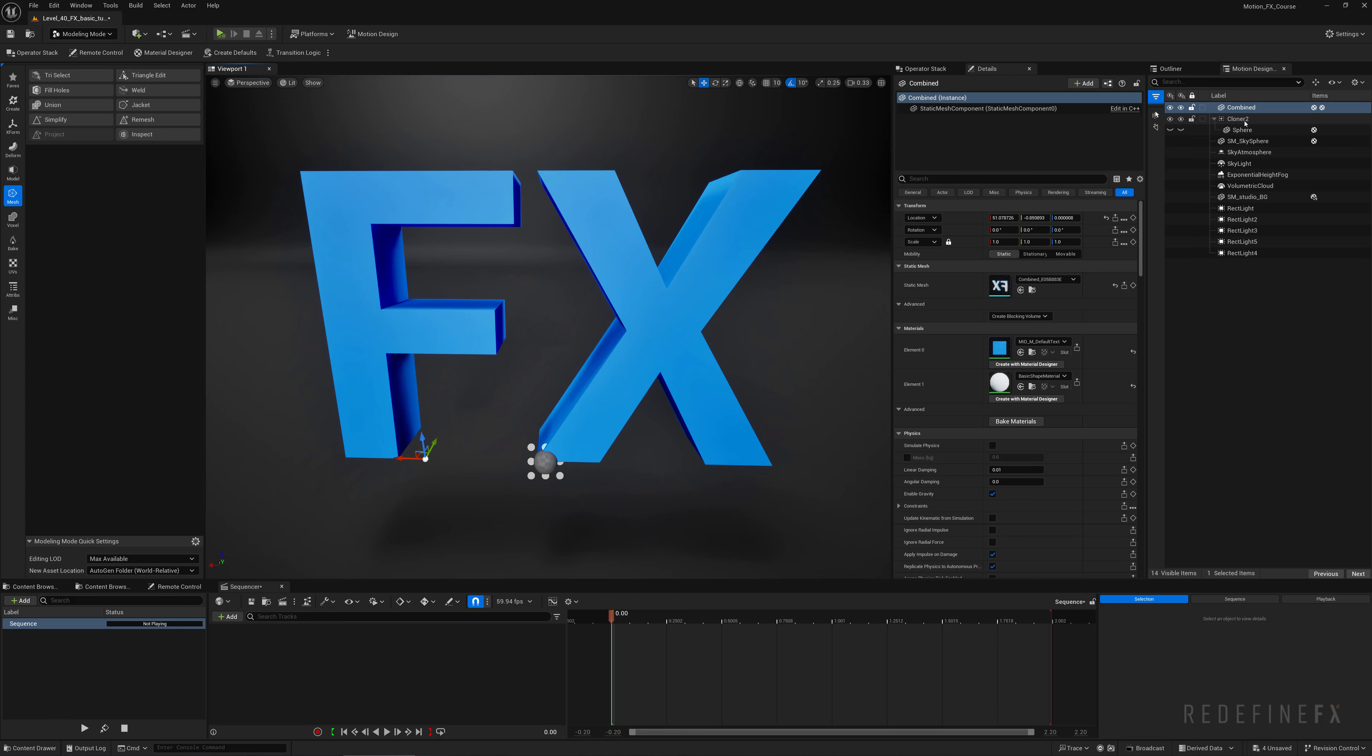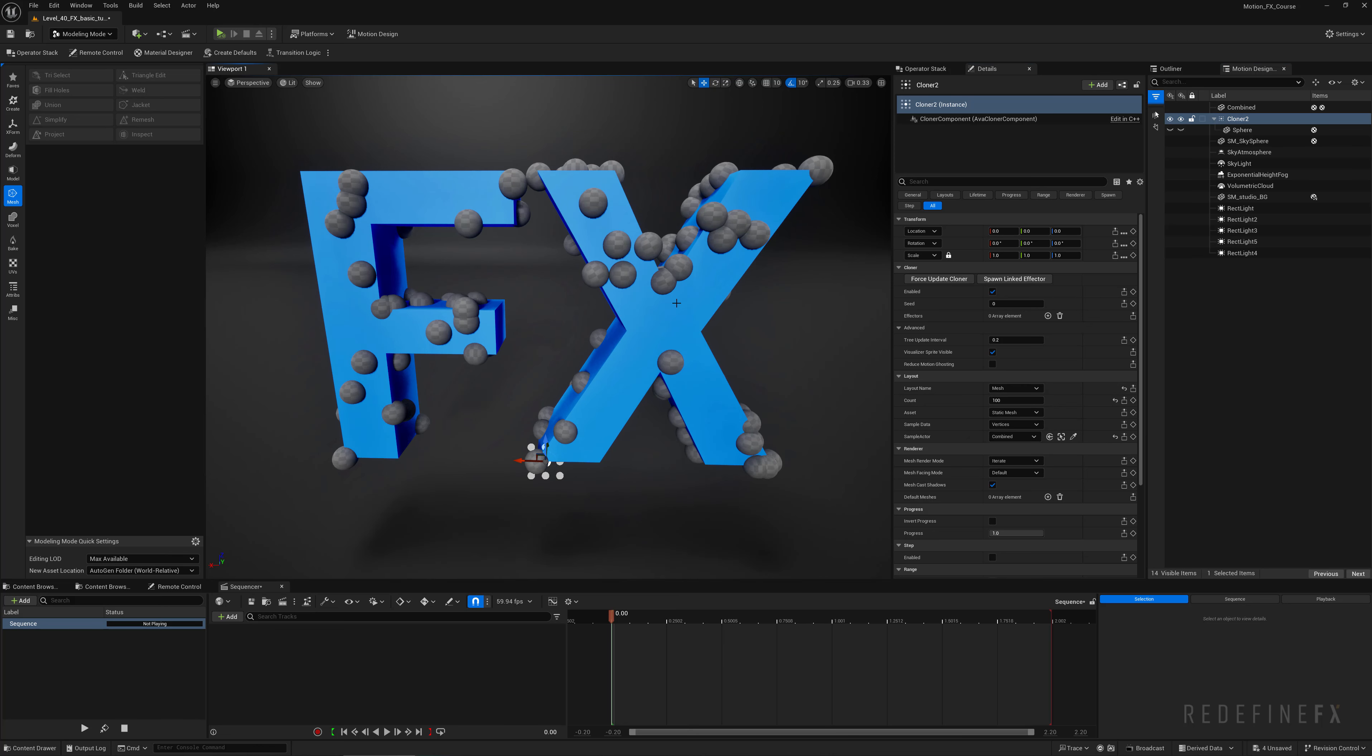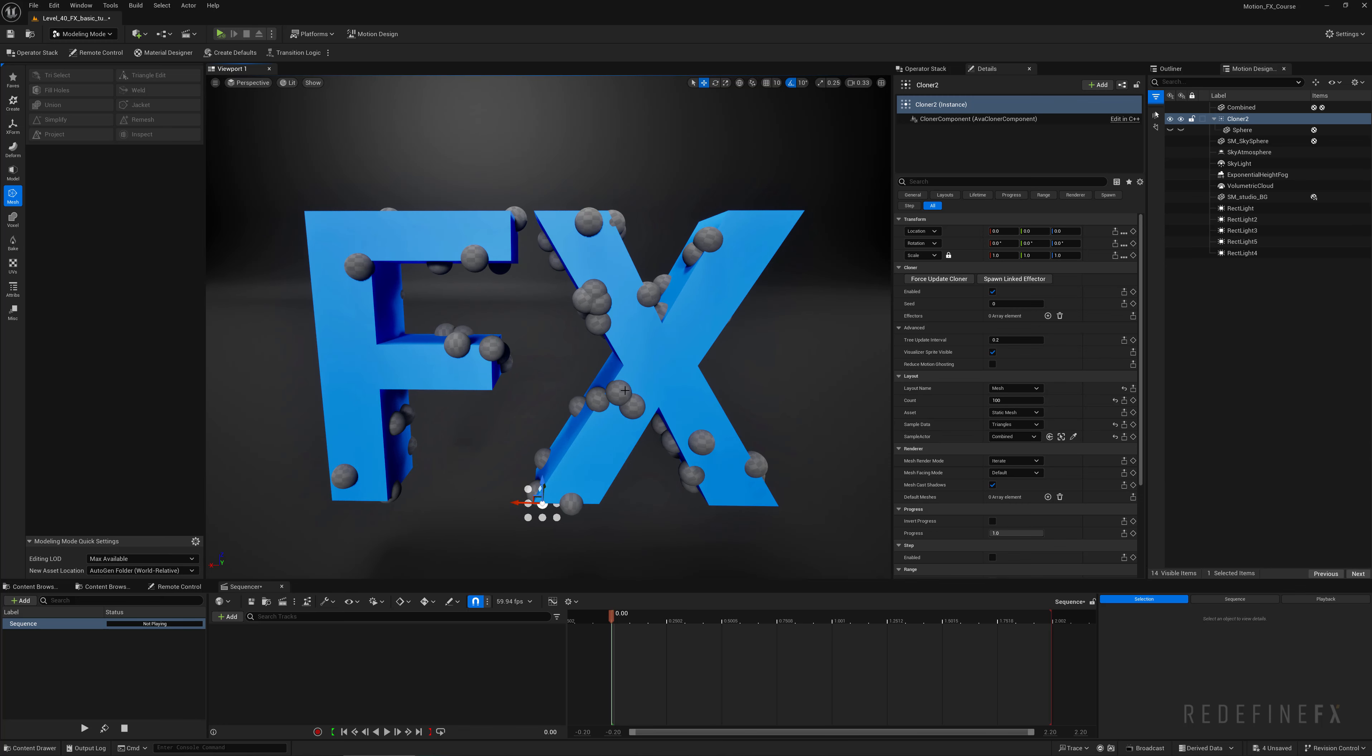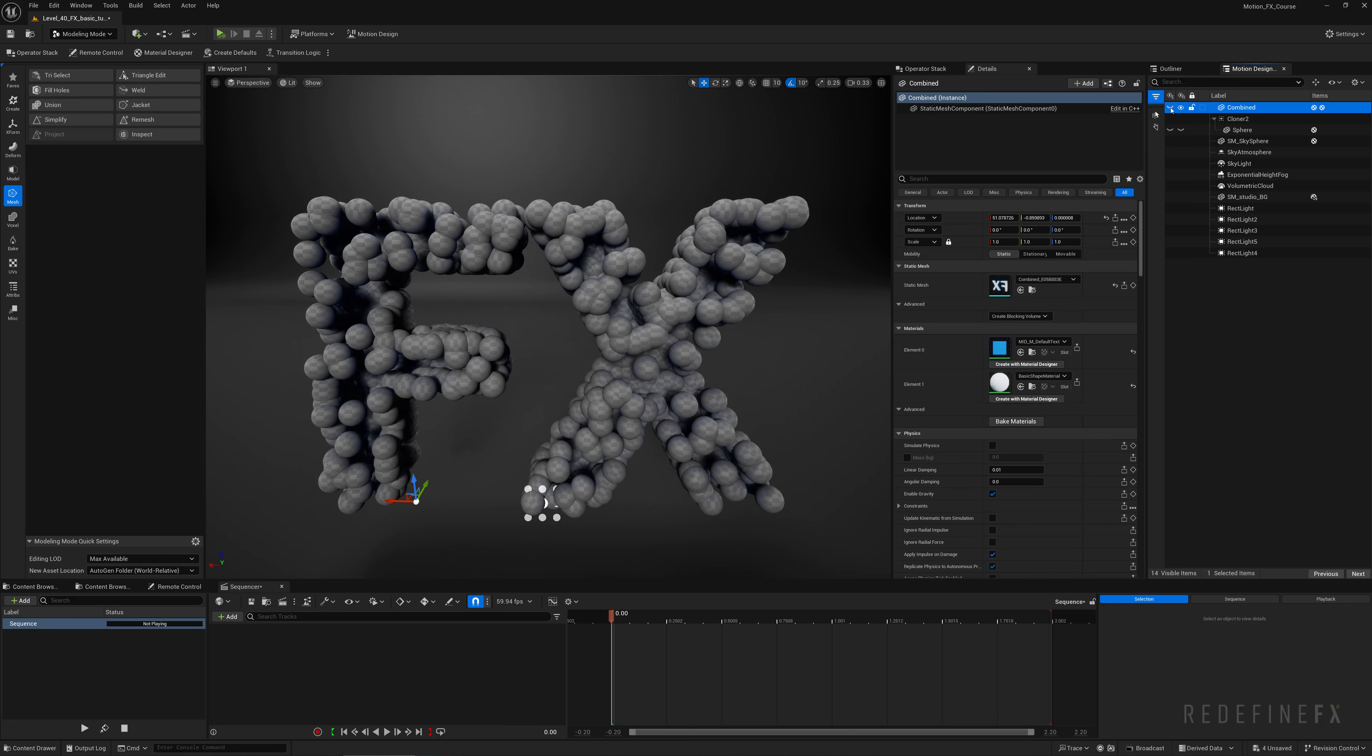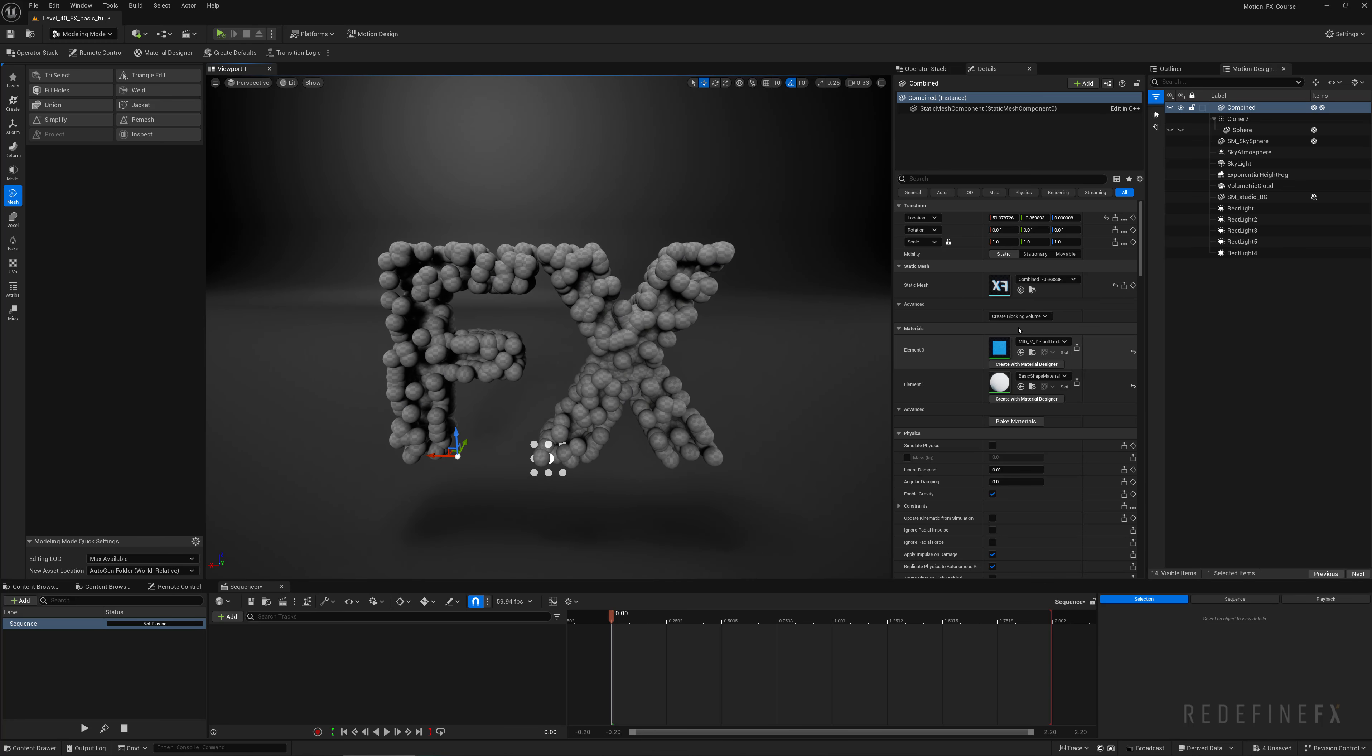Now I can go back into my cloner and sample the text again, and now the spheres are nicely spreading out across the whole text. We can set the sample data from vertices to triangles. So we can set the count to 1000 because we need to form the text out of the spheres. And we can just hide the effects text at this point to only get the spheres.